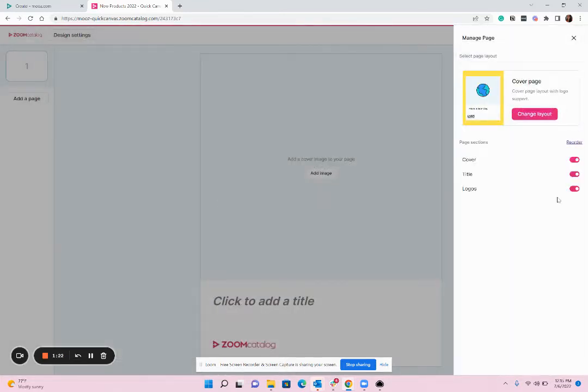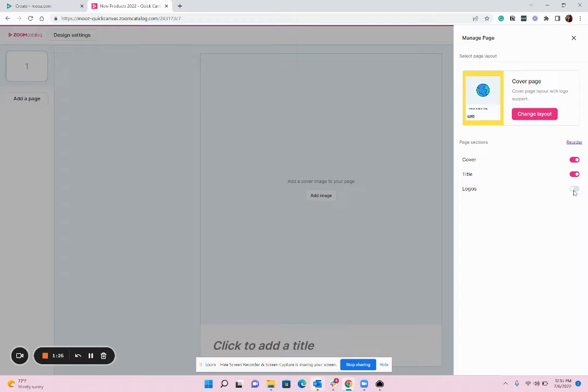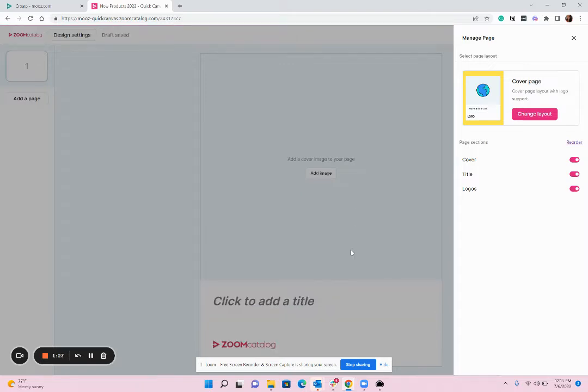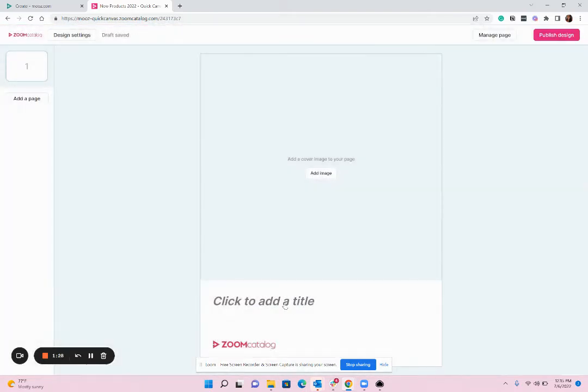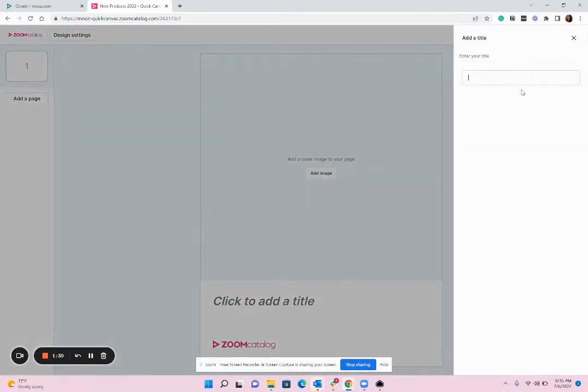With the cover page you're welcome to turn any of these elements on or off. I'm just going to keep it as is though and you'll simply click on each area to populate what you want.